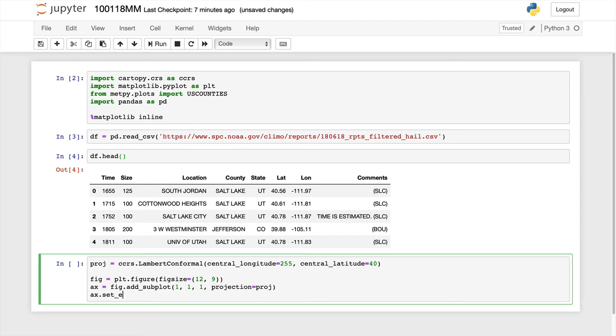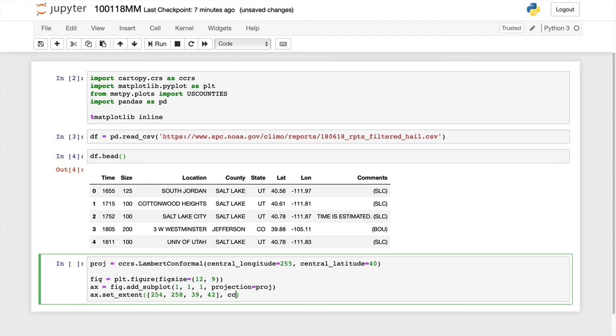Now we need to set the extent of our map. So this is going to be in longitude, longitude, latitude, latitude format. So x min, x max, y min, y max. To cover the area where these storms impacted, I'm going to go 254 to 258 and 39 to 42 degrees. And I may need to specify that that is in geodetic coordinates. Remember, that's not in Lambert conic conformal projected coordinates.